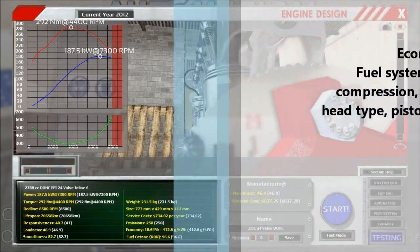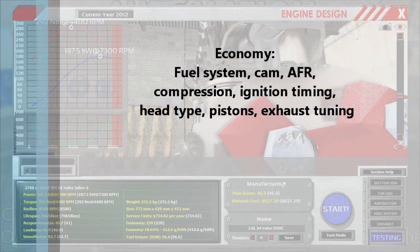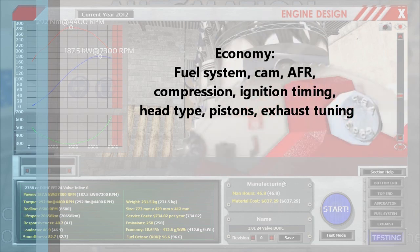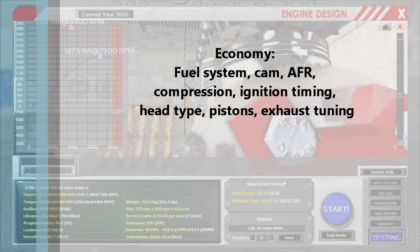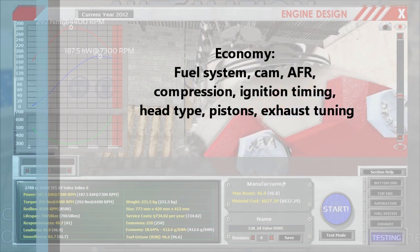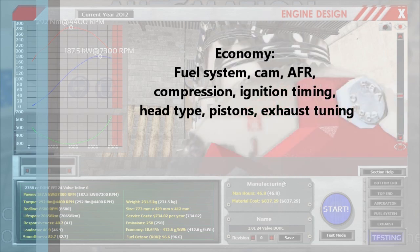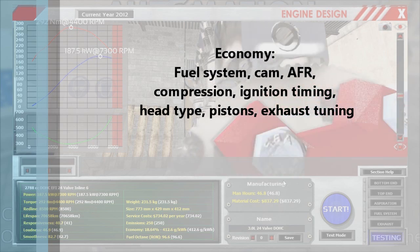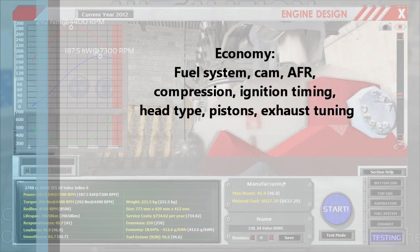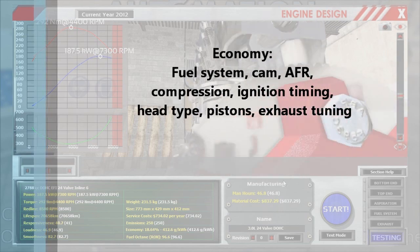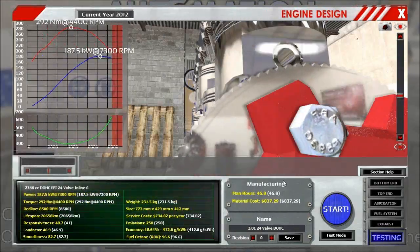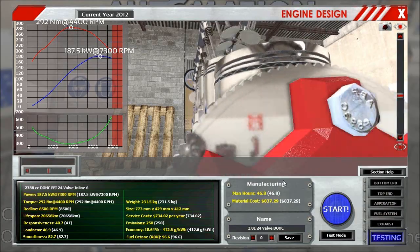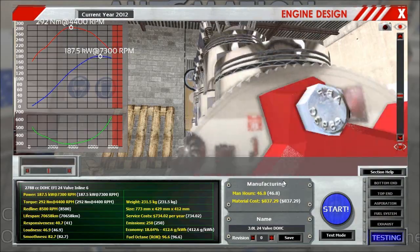Economy usually goes hand in hand with emissions. Key factors are the fuel system and the cam profile — in this case the cam profile is much more important than for emissions. The air-to-fuel ratio, compression, ignition timing, head type, and pistons all matter; don't forget that you can use low-friction cast pistons. Exhaust tuning also changes economy — there are instances where you want to go for a slightly too small exhaust size to get the perfect back pressure and resonance at a lower RPM where you actually cruise, giving you better economy while sacrificing higher-rev power.